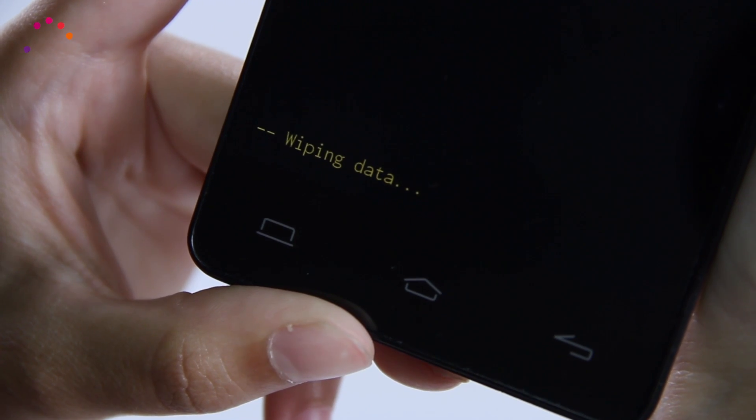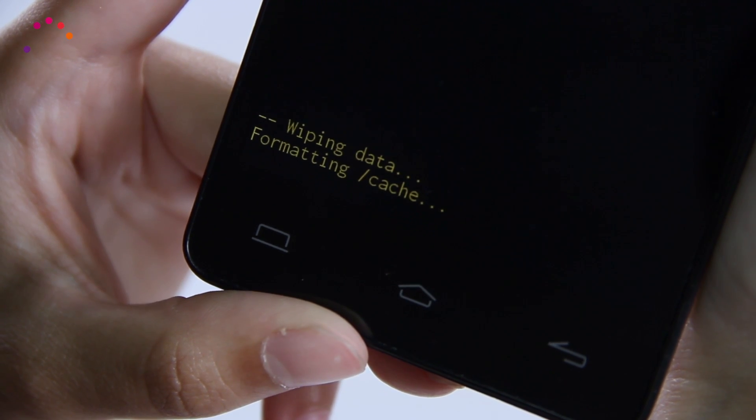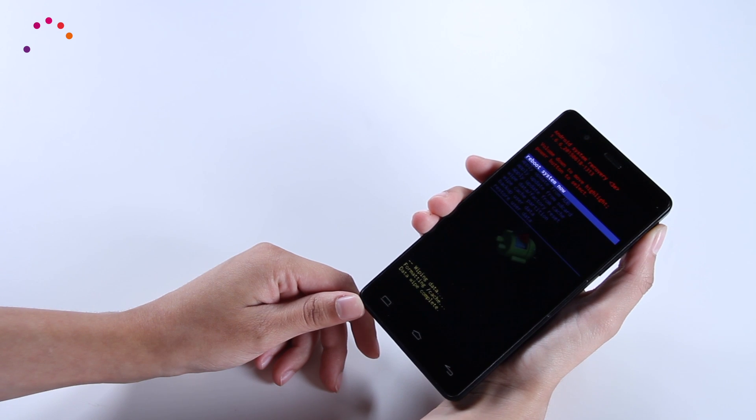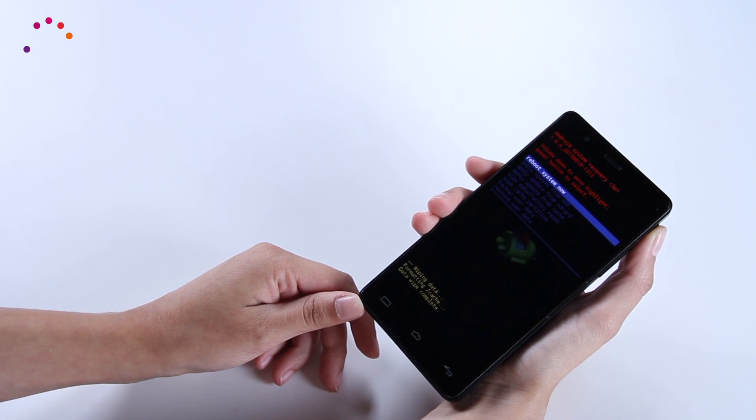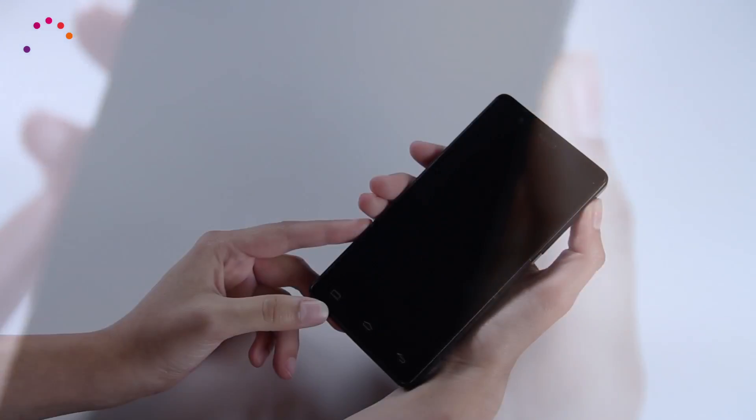When the process is complete, the device will return to the Android system recovery menu. Select and confirm the option 'reboot system now' to restart the device.